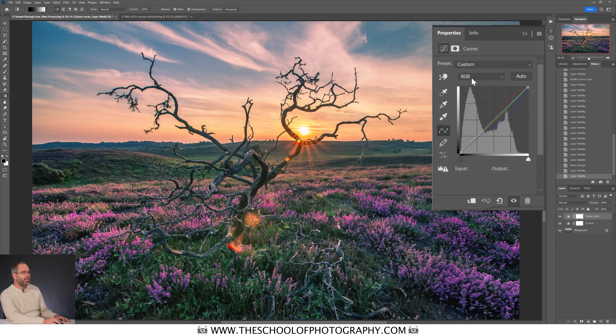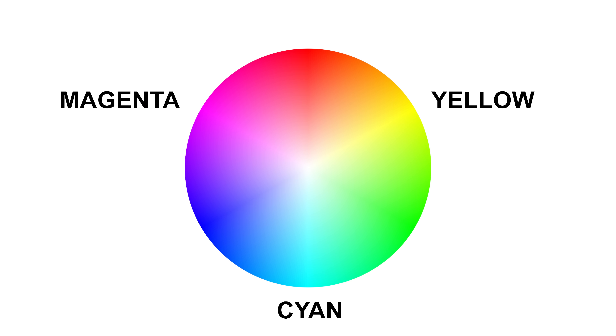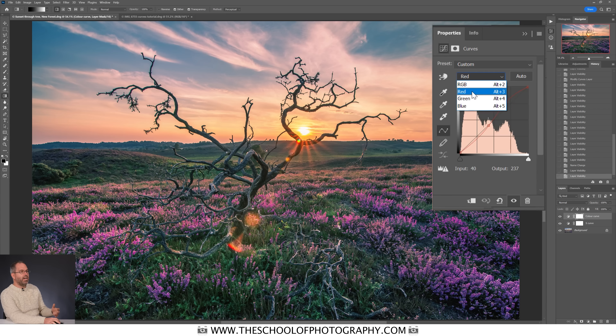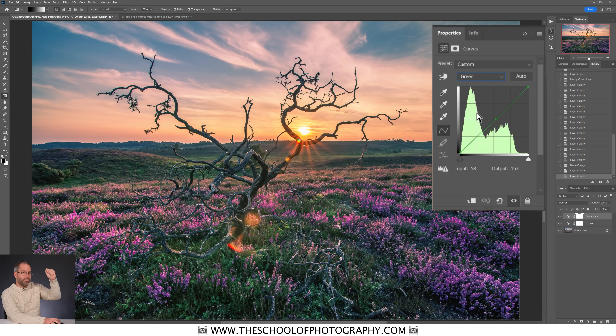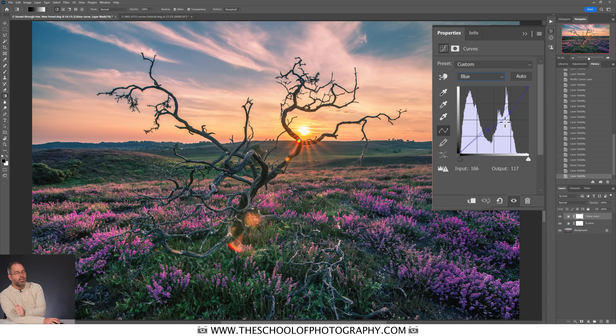Let's recap: in your curves box you have the RGB channel, which affects everything across the image. You can break it into individual channels — the red channel gives you red if you push up, and cyan if you pull down. You're not just adding red, you're removing cyan simultaneously. The green channel gives you green up and magenta down. The blue channel gives you blue up and yellow down.